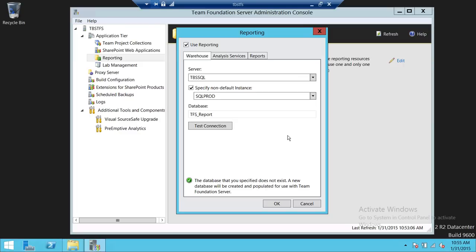Keep in mind this is not the report server database. A few folks have this confusion that this is the report server database — they give that because the report server database has SQL Server reporting schemas, but not a Team Foundation schema.